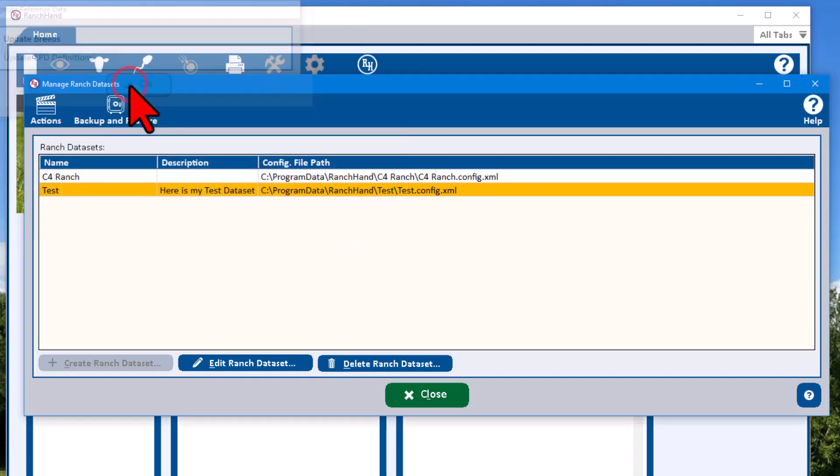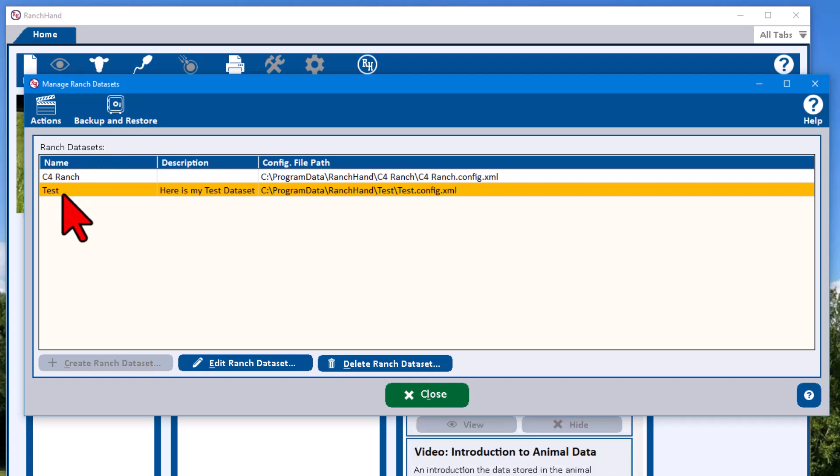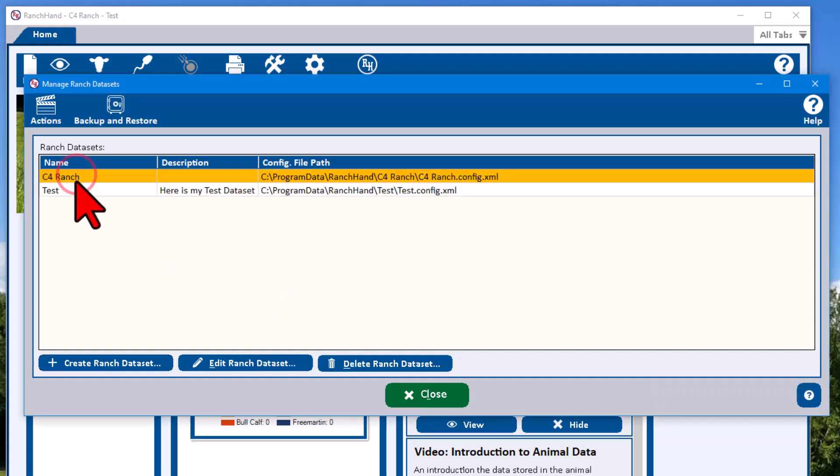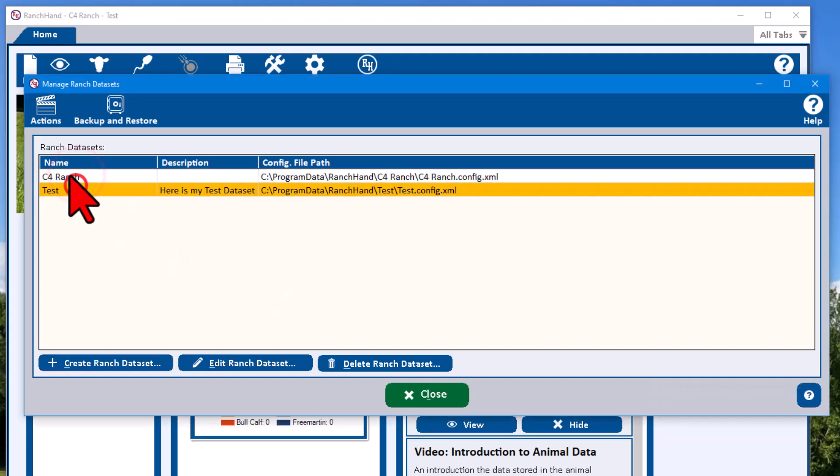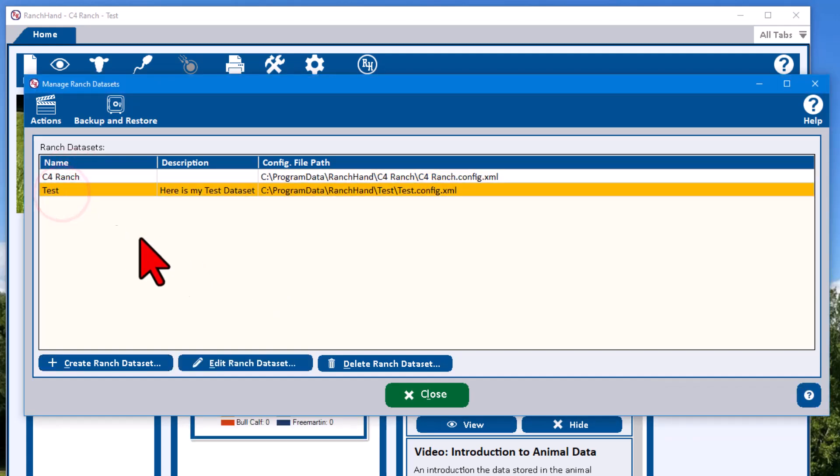And we have our second data set here. So we can see we have two data sets here, and we can pick one or the other. So let's close this.